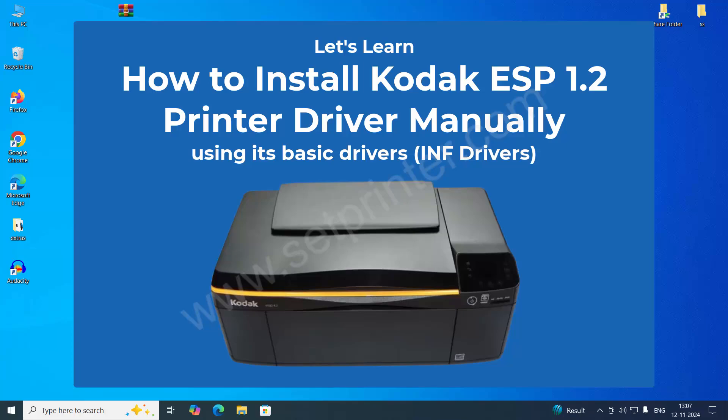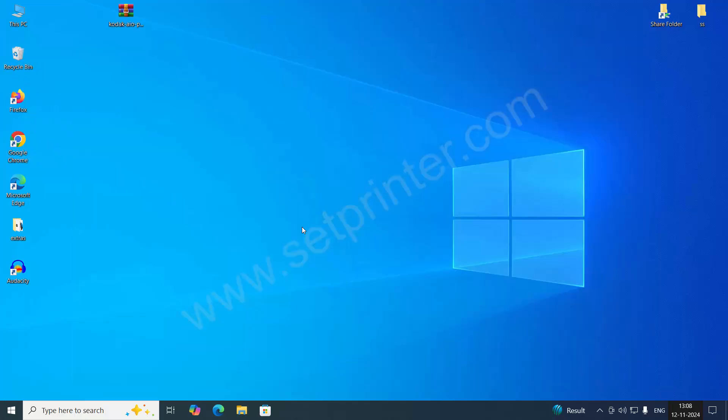To install the printer, you will need its basic driver on your computer because the full feature driver is not working right now. It hasn't been working since two years ago, and Kodak is not giving updates, so we will have to install it manually.